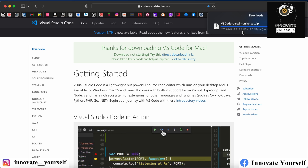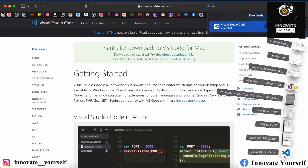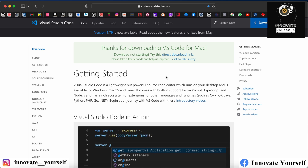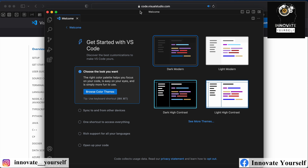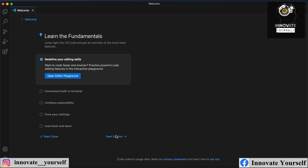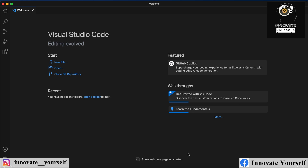You can see it's downloading. Once it's done, just open it up and allow it, since we downloaded it from the internet. VS Code is now installed successfully and you can see you're getting some initial options. You can select them according to your requirement, then just mark done.